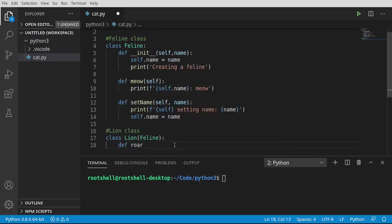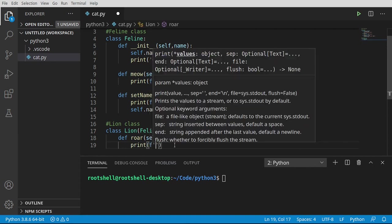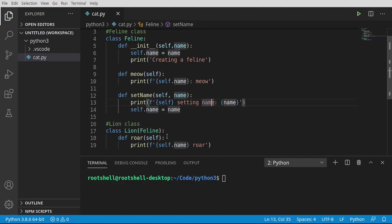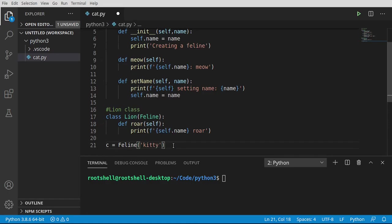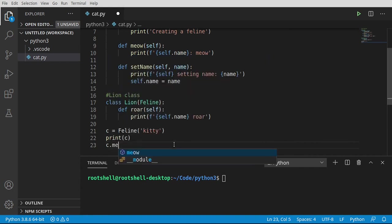We can say def roar. We have to have self in there, and we can just print something out. So let's play around a little bit with the code. We can say c equals feline, and we've got to give it a name, so let's call this kitty. Let's go ahead and print c out, and let's say c.meow.